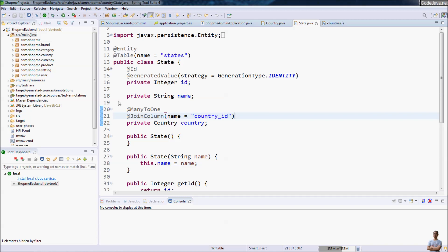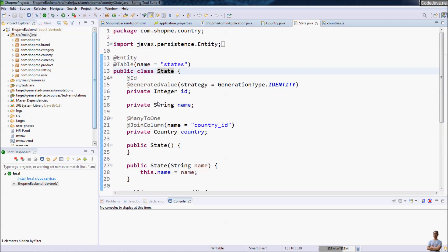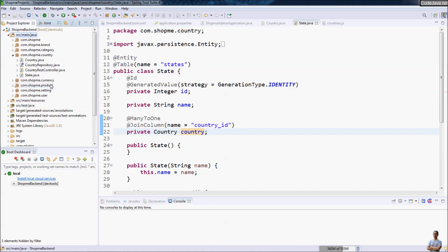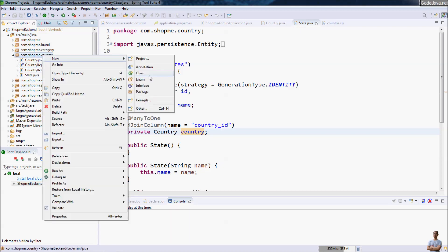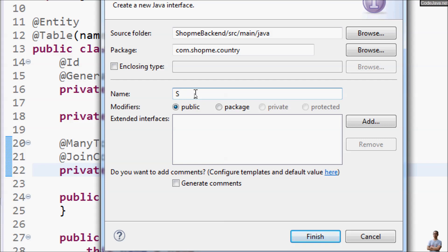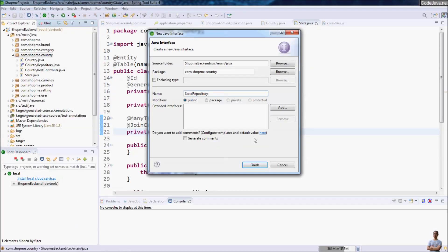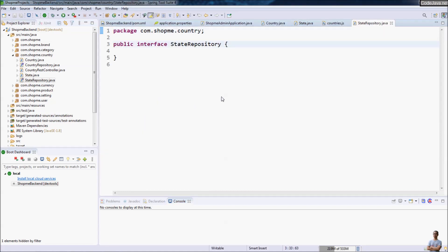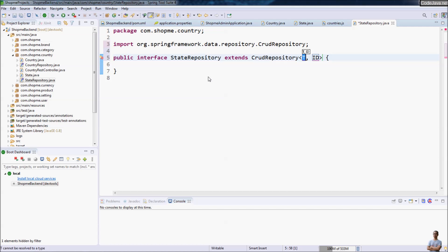This is the project in Spring Tool Suite IDE. We already have the entity class State with fields ID, name, and country. Now we are going to code the State Repository class to use Spring Data JPA, so we create a new interface here. The name of the interface is StateRepository and it should extend the CrudRepository interface provided by Spring Data JPA, with entity type State and the type of the ID is Integer.